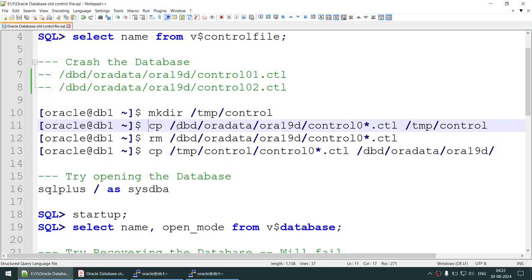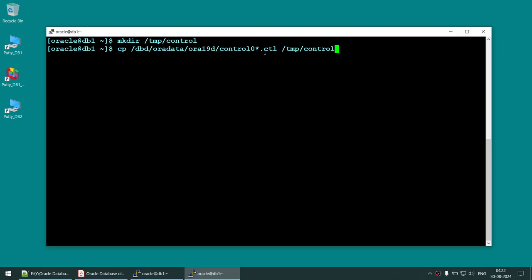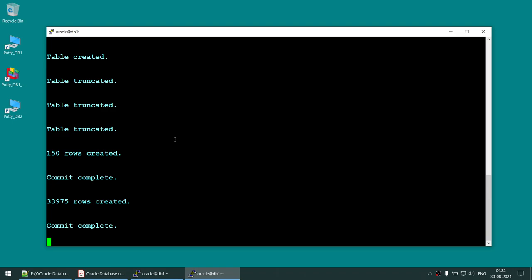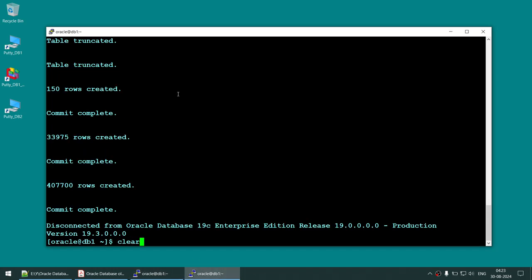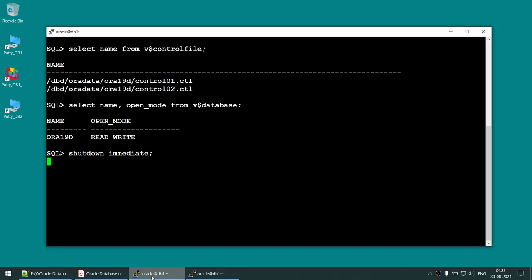Copy both control files — using a wildcard so it copies control file one and two. That's done. Now perform some more transactions after copying. Let the second round of transactions complete, then go ahead and shut down the database.